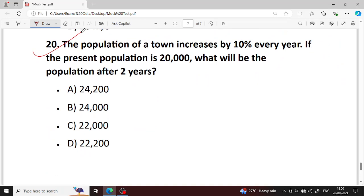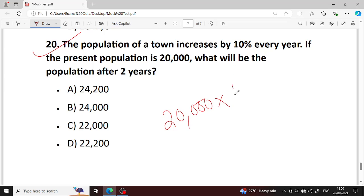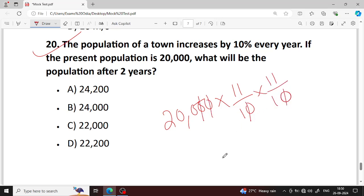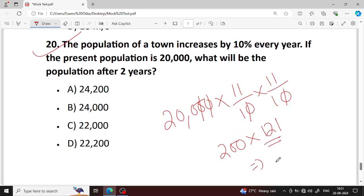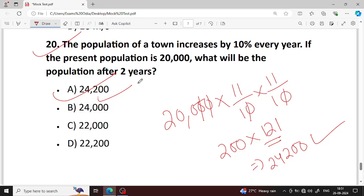Last question. The population of a town increases by 10% every year. If the present population is 20,000, what will be the population after 2 years? Present population 20,000, multiply by 11 by 10 twice — that gives the answer. So I hope you learned a little bit from these questions. Thank you.